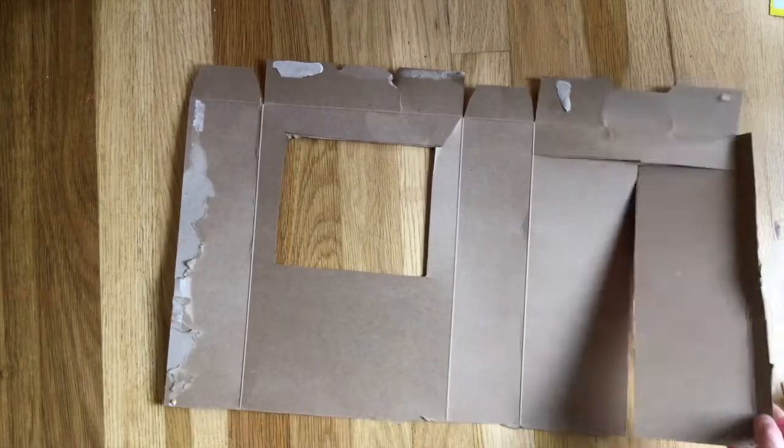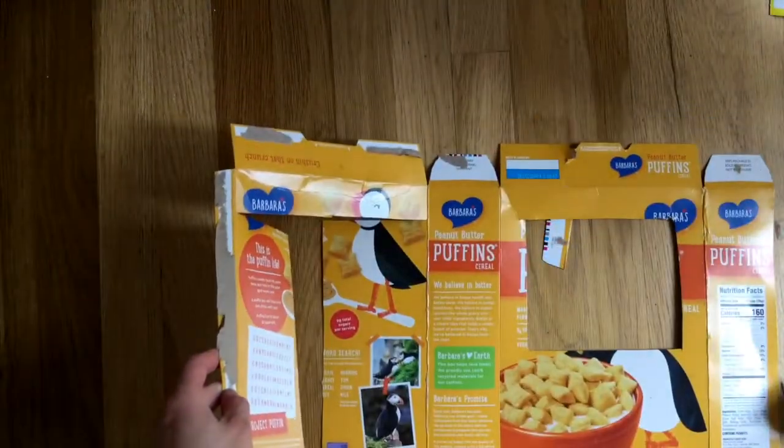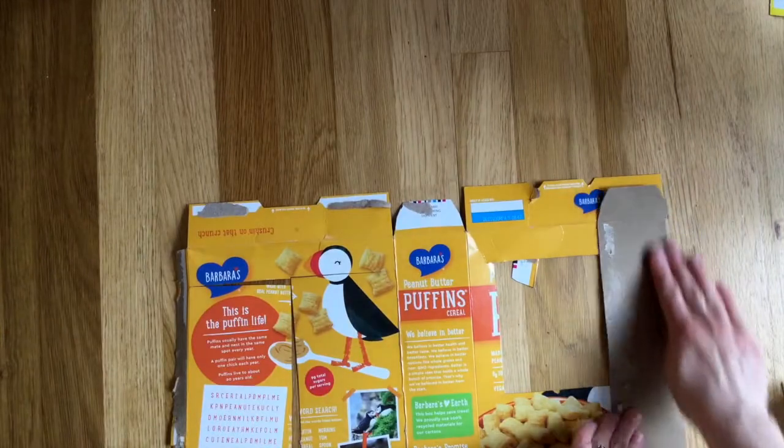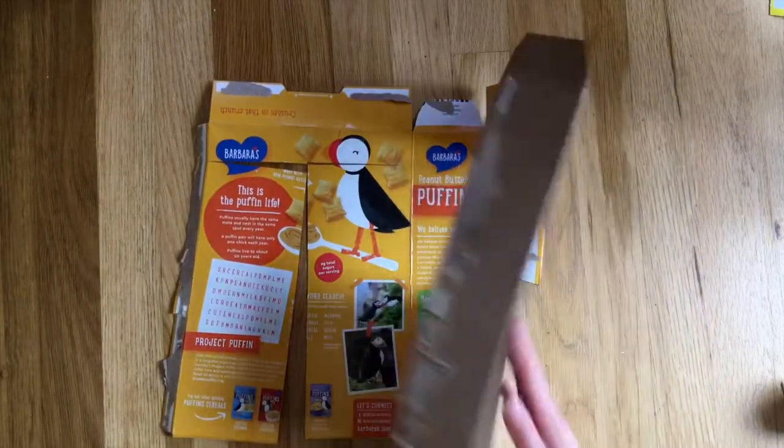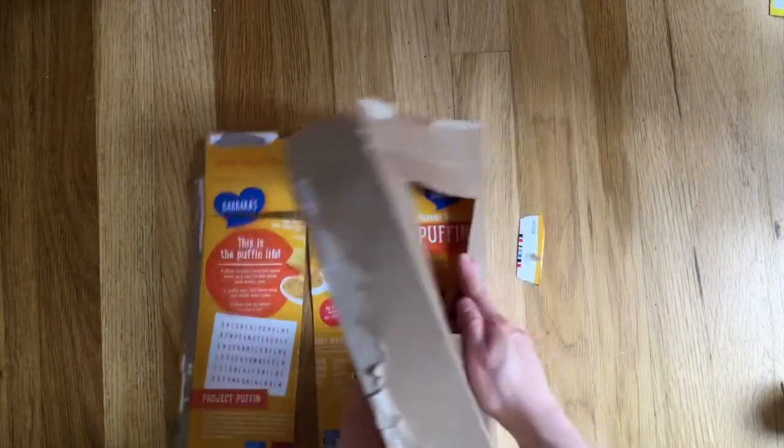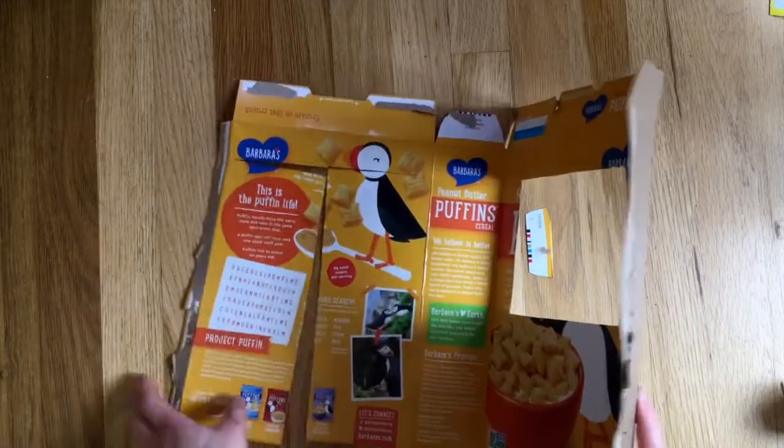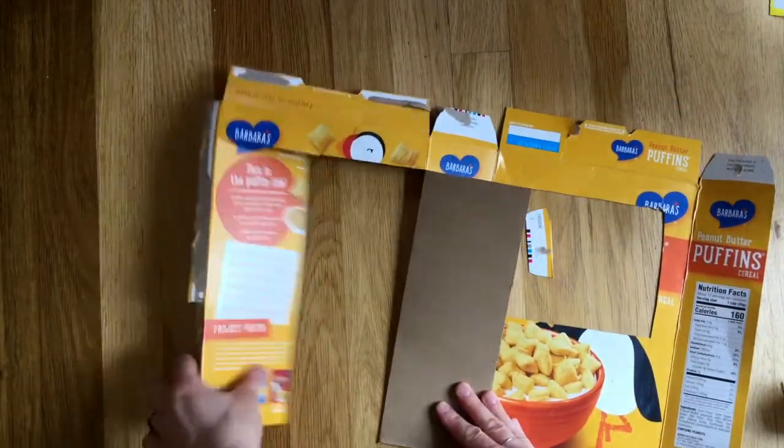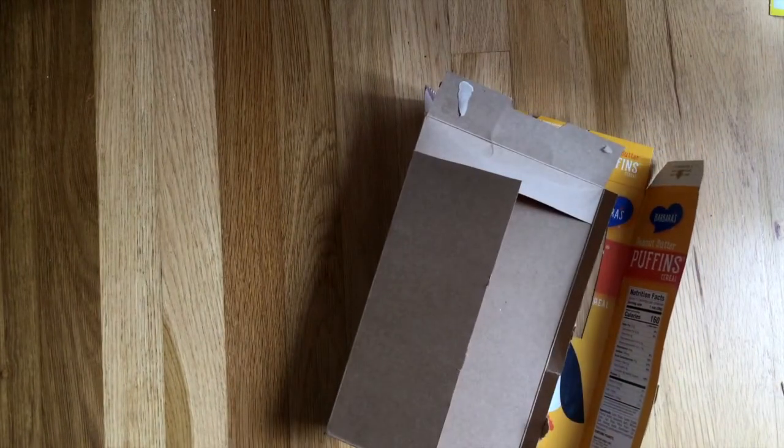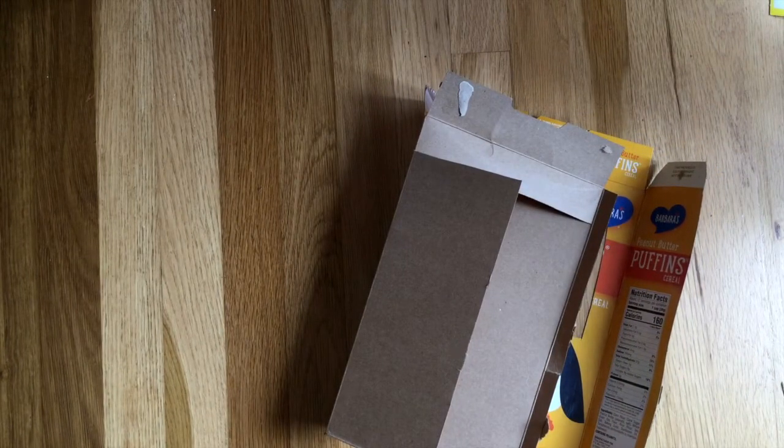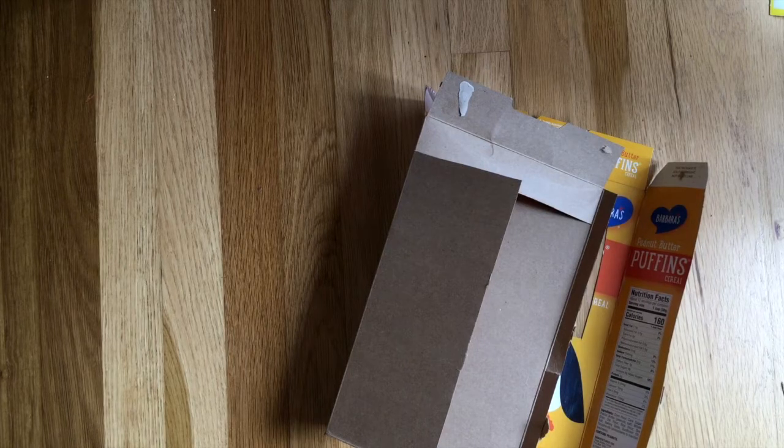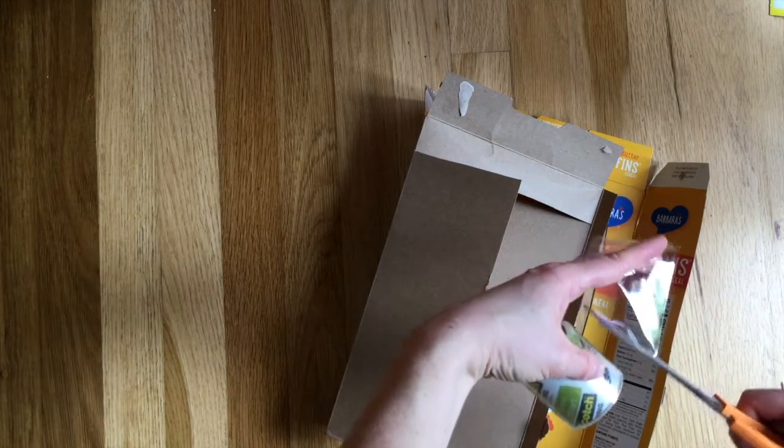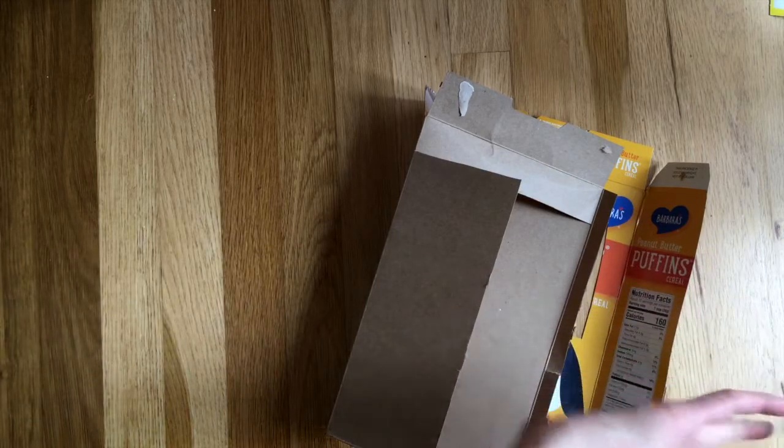Now we're going to tape the box back together. So you'll flip it over and fold your creases in the other direction. And now here's where having some thicker tape will really give your puppet theater more support. So I'm using shipping tape.